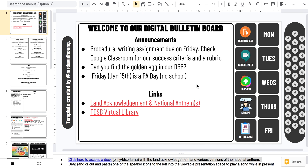This is a quick overview of a Google Slides template that I've created. Hopefully some folks may find it helpful for jump-starting their virtual school or remote learning day plans.